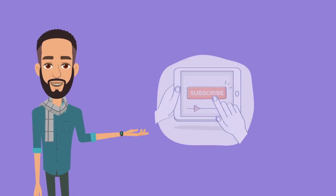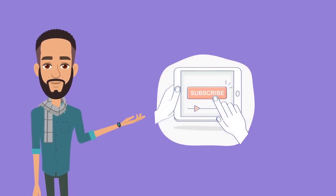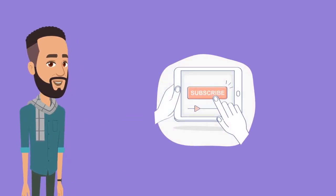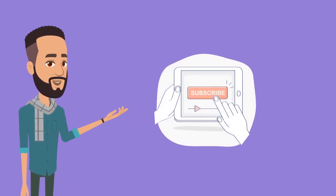But before we begin, a gentle reminder to all the viewers who haven't subscribed to the channel, please subscribe for more videos like this.